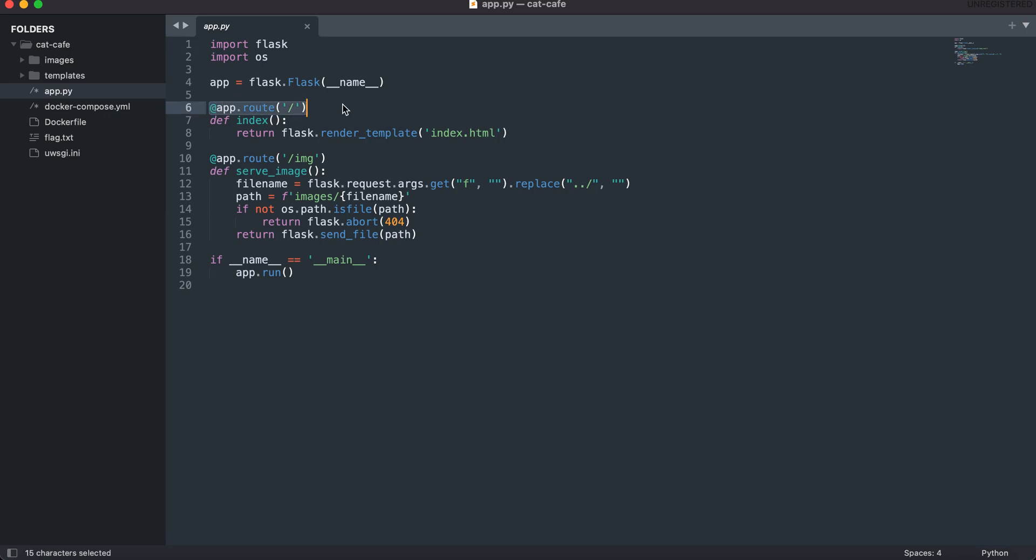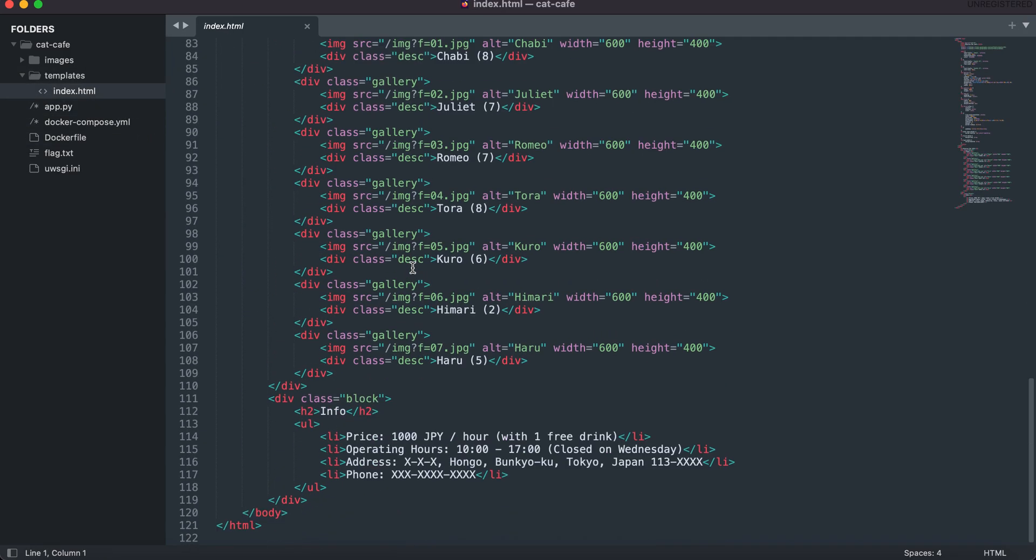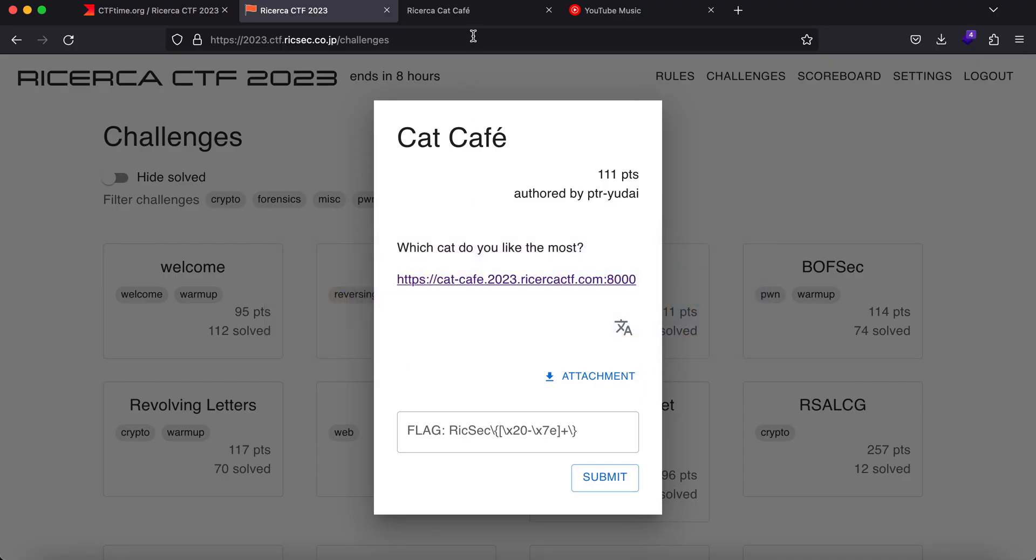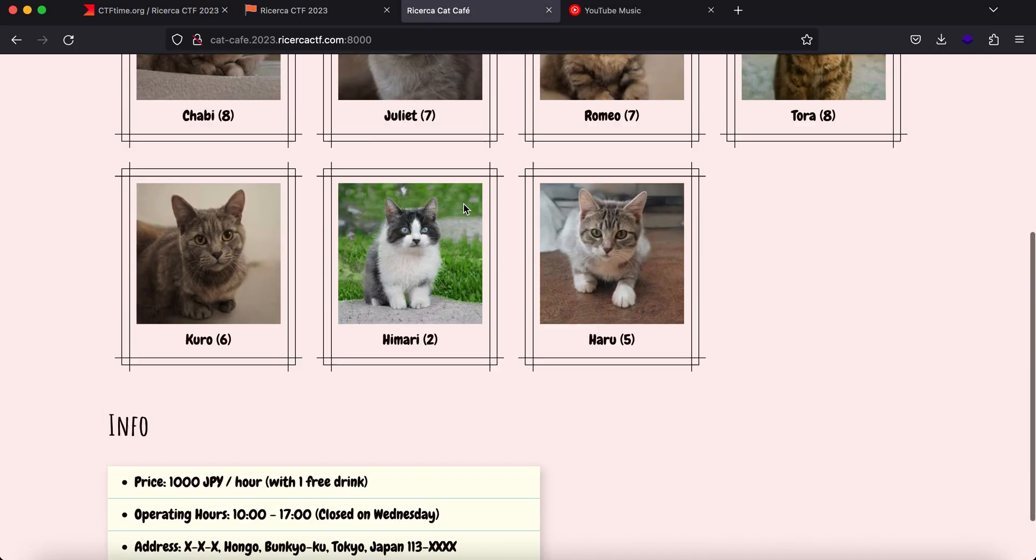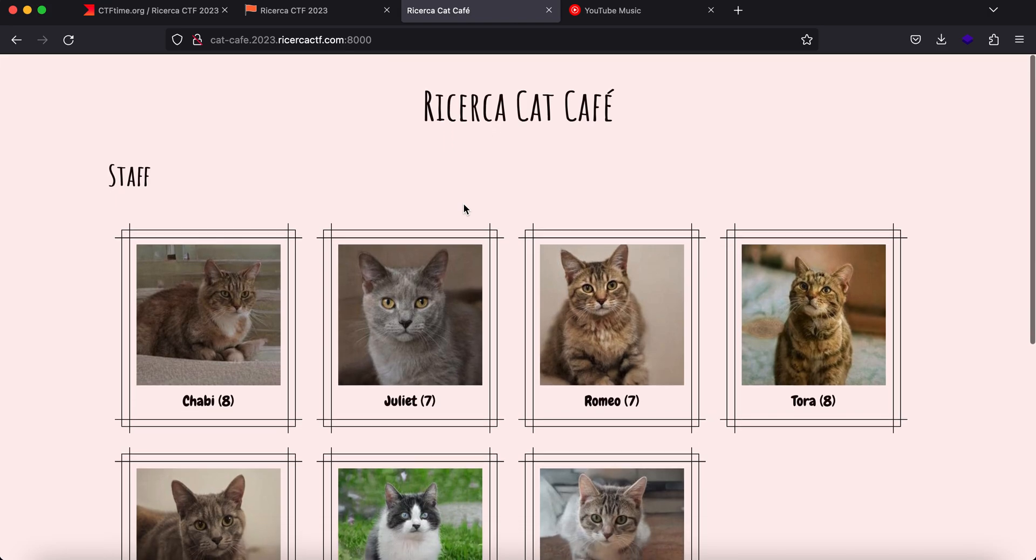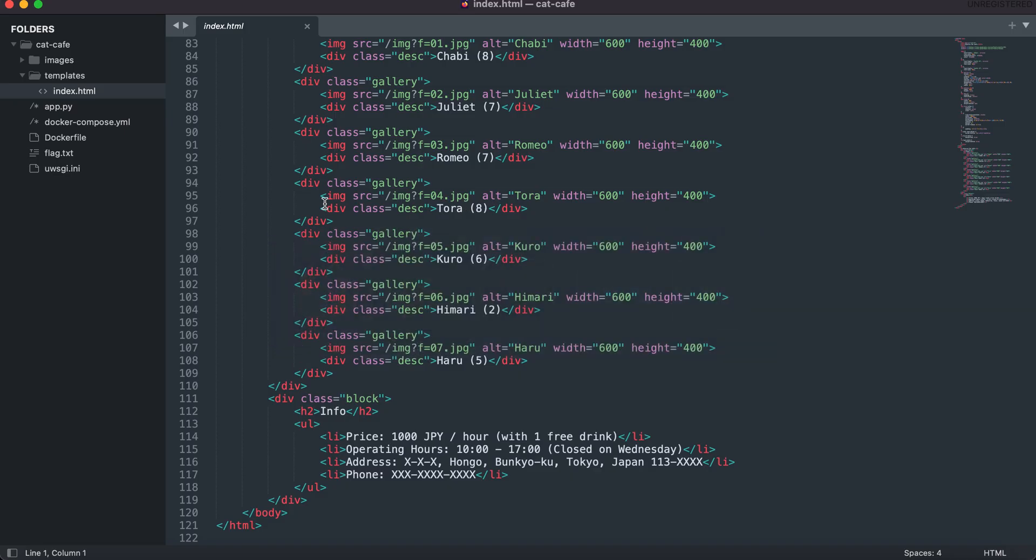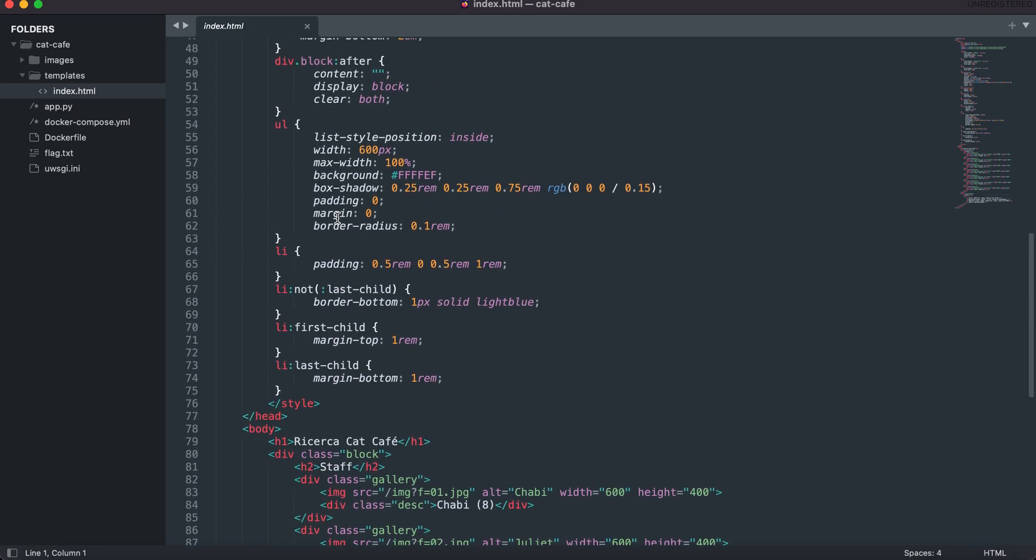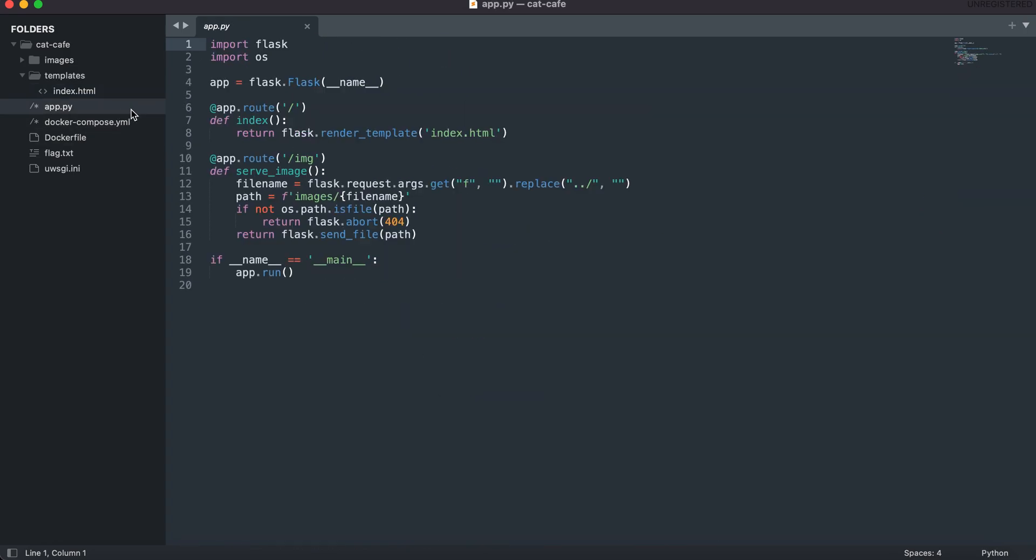So here you have the slash route and it will just give you the index.html file which will typically be in the templates directory and as you can see this is the file and here we have it. So this is the index.html file that is being rendered. Nothing sensitive, no comments as such. Let's get back again to the app.py file.